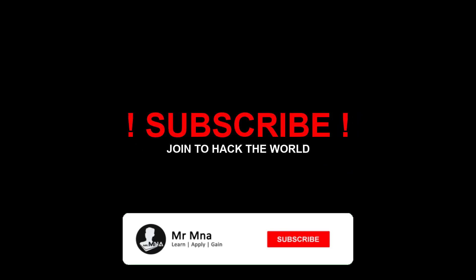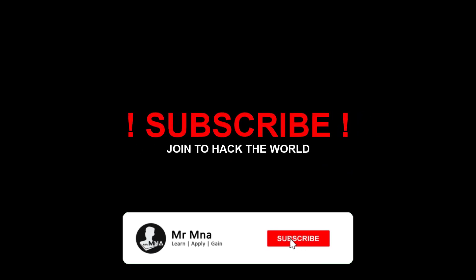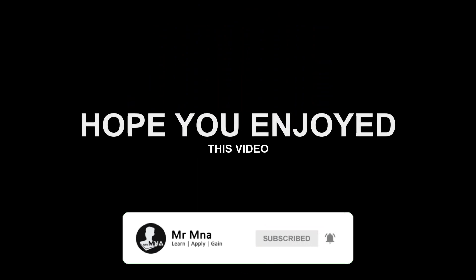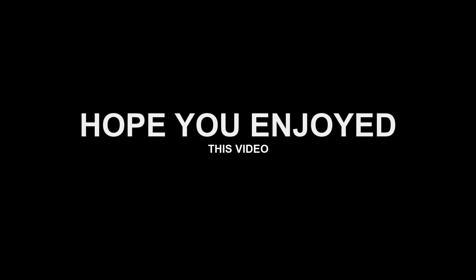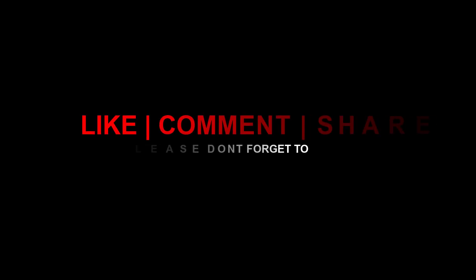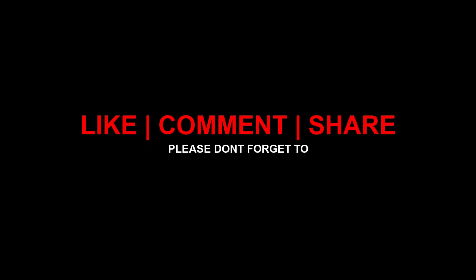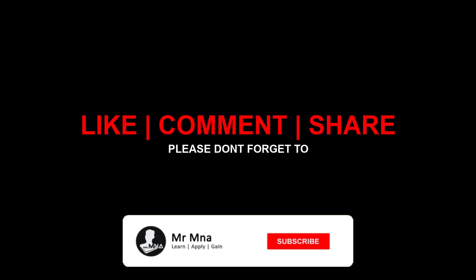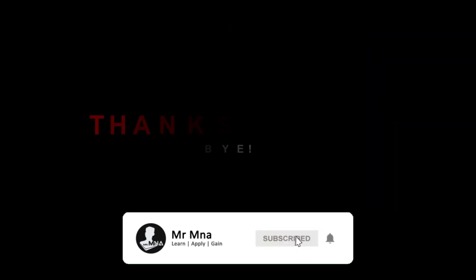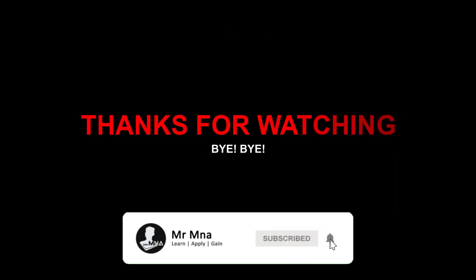Hope you guys enjoyed this video. Please leave a like, comment if you have any doubts or anything to say, and share among your friends. So that's it guys, catch you guys with another awesome tutorial. Bye bye.